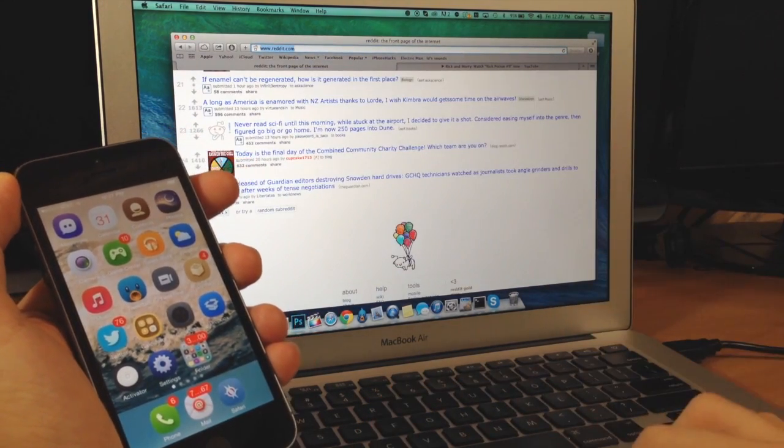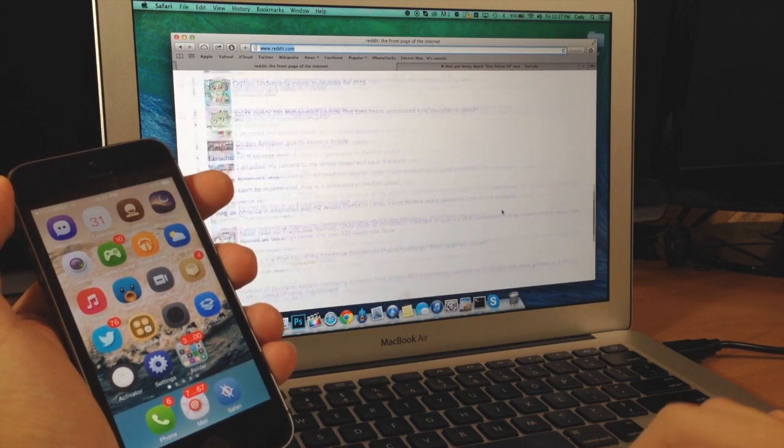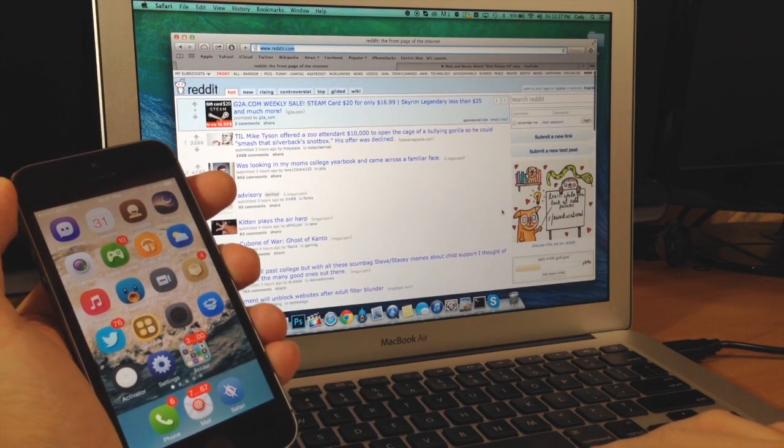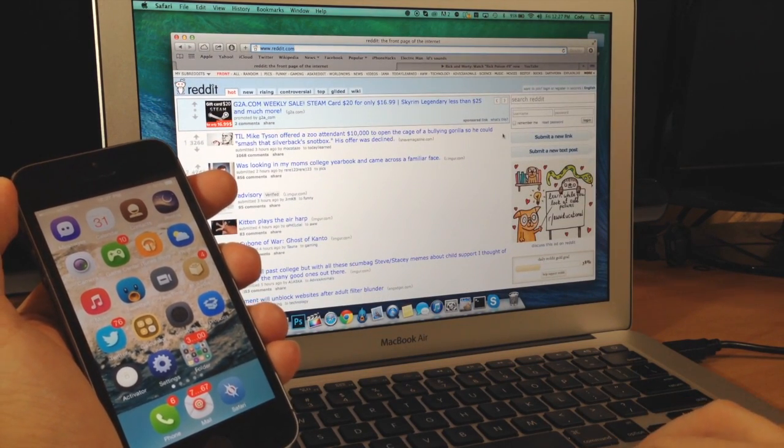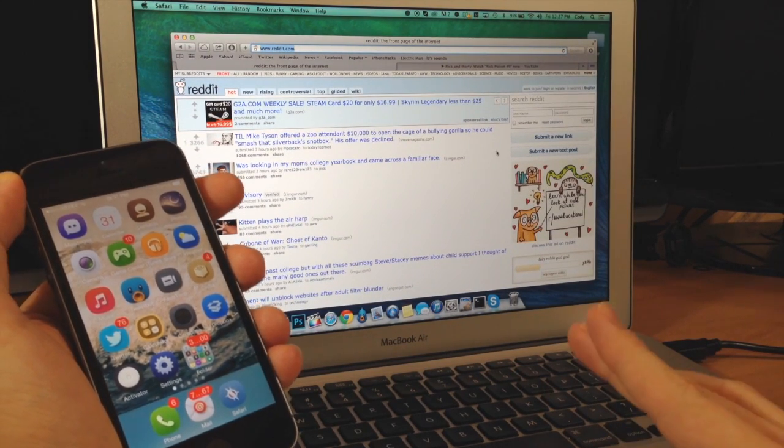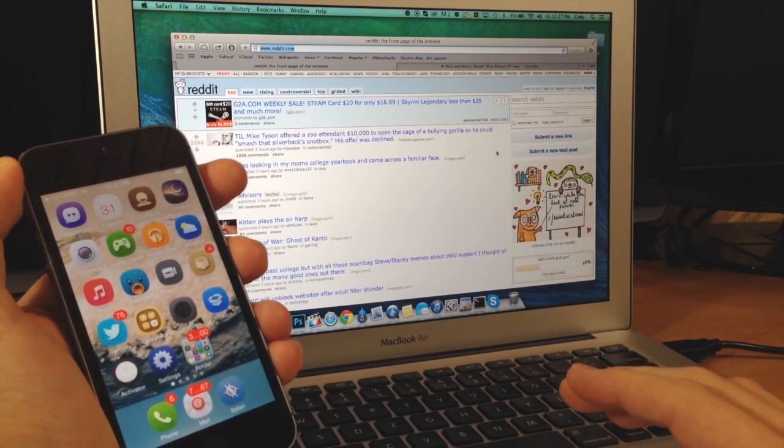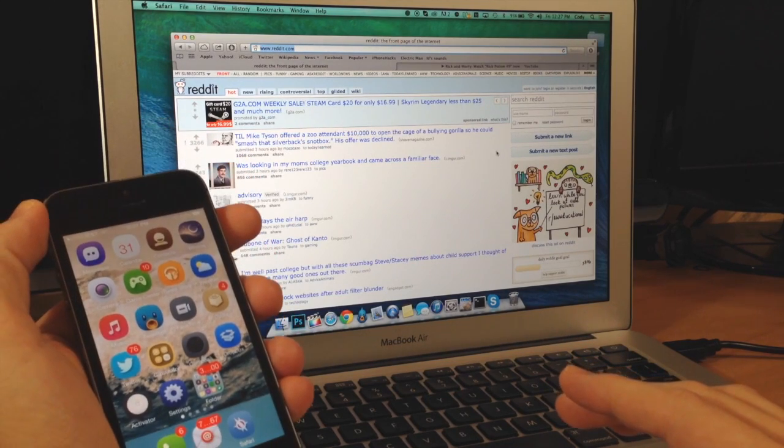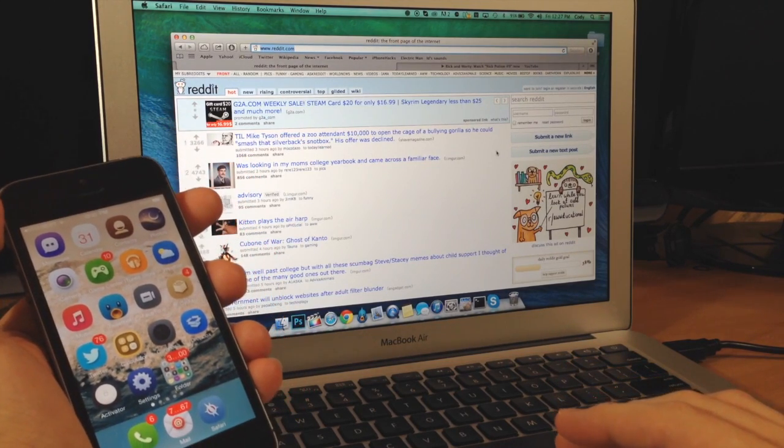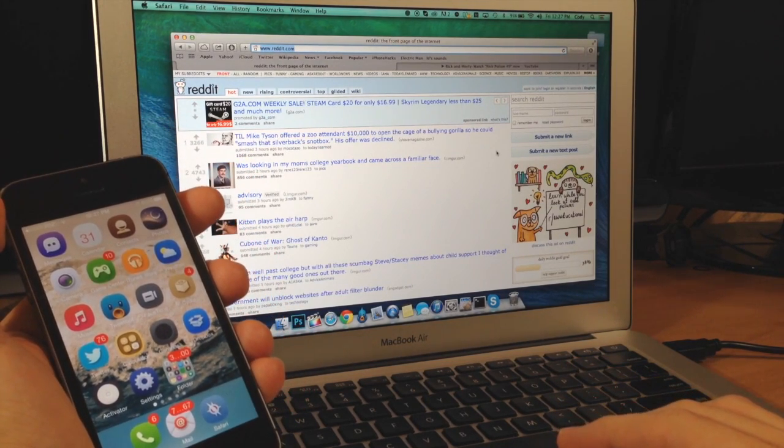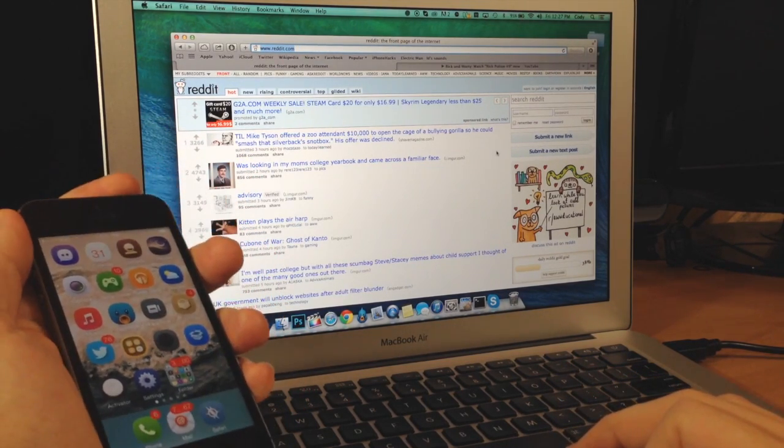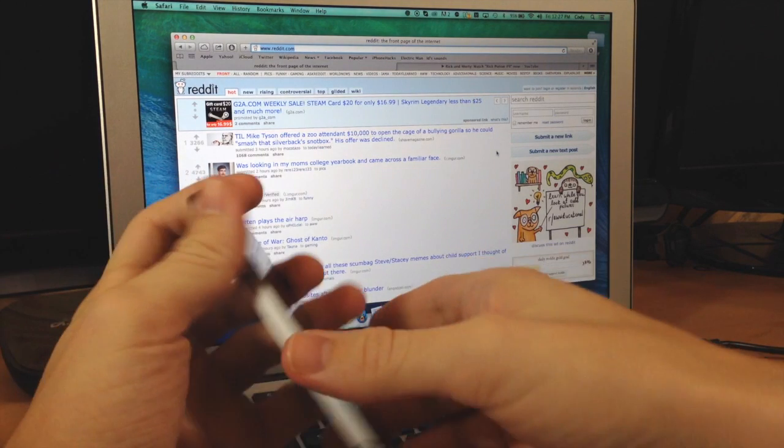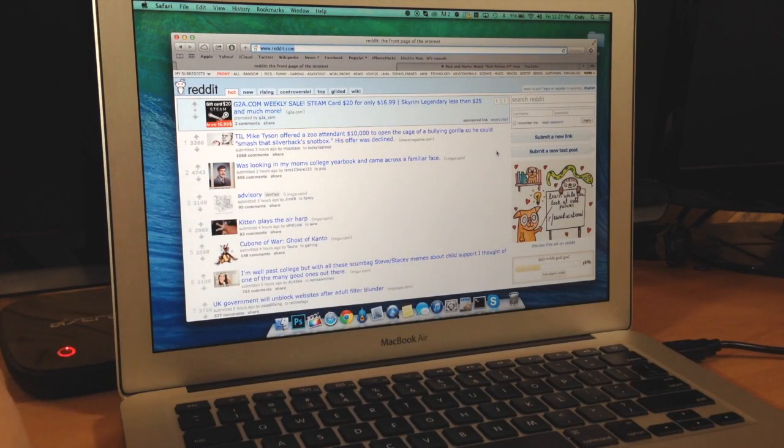So if you're getting it for this feature, I would definitely wait for a few updates in order for this to get fixed. But if you want it for unlocking the Mac, which is actually the coolest part of this in my opinion, then definitely check this out. You can get it in Cydia for $2.99.